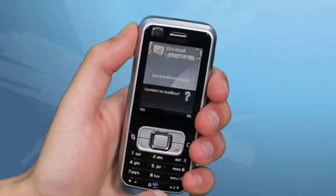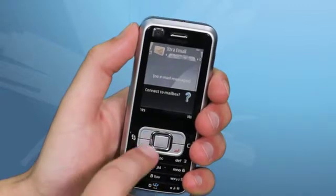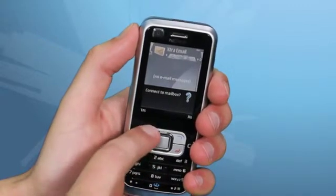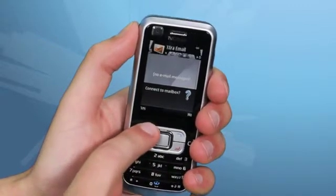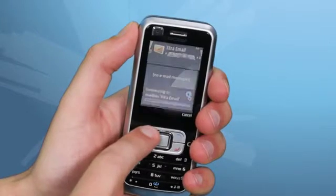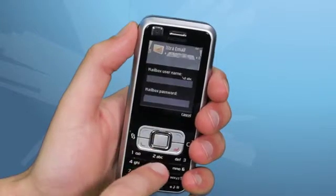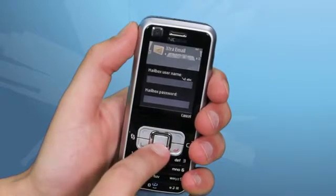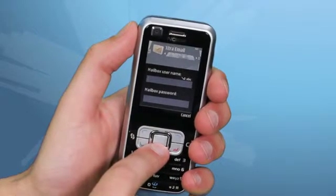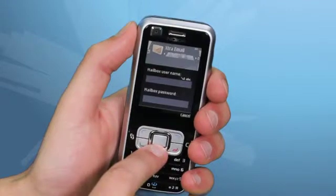Wait for a prompt to connect and then press Yes. Here, enter your username and password. Your username is everything before the at symbol in your email address. Once that is done, press OK.